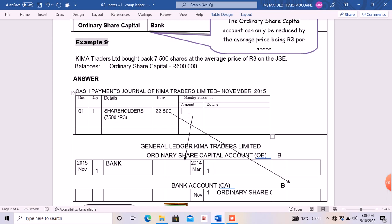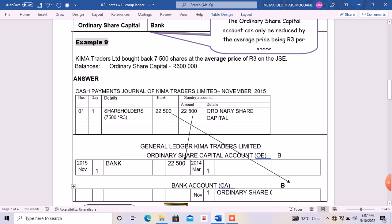In the center of the accounts, we write 22,500 as the amount, and this amount is for the ordinary share capital. That is how it is calculated — we took 7,500 shares and multiplied it by the average price. On the debit side of the ordinary share capital, the amount is 22,500. Since the ordinary share capital debited the bank with 22,500, the bank account will credit the ordinary share capital with 22,500. It is as simple as that.